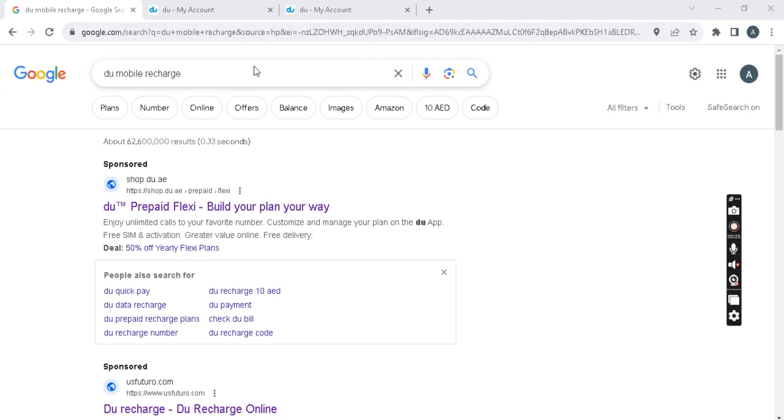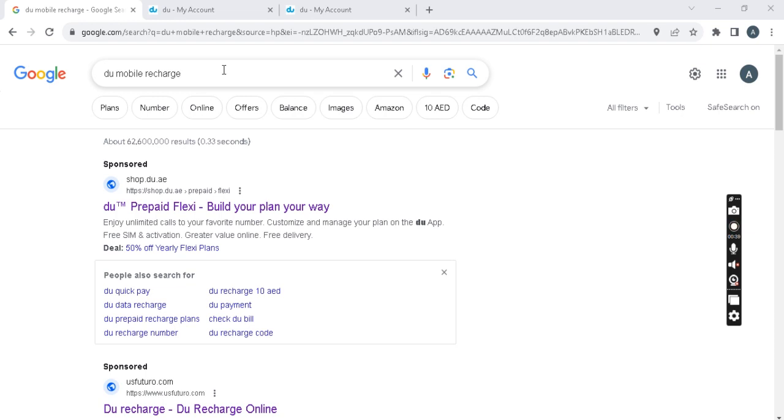When you open the browser, whether it is Edge, Google Chrome, Mozilla or any other browser, you can click on Google.com and click on Do Mobile Recharge.